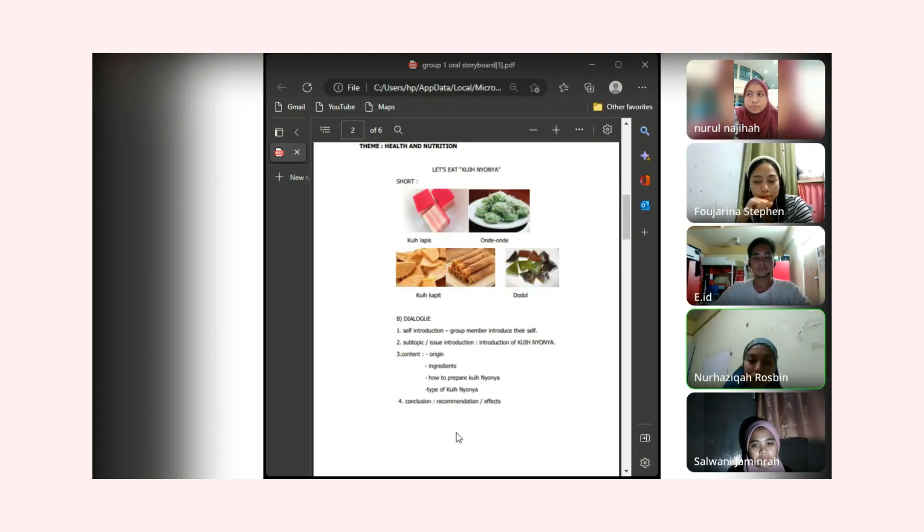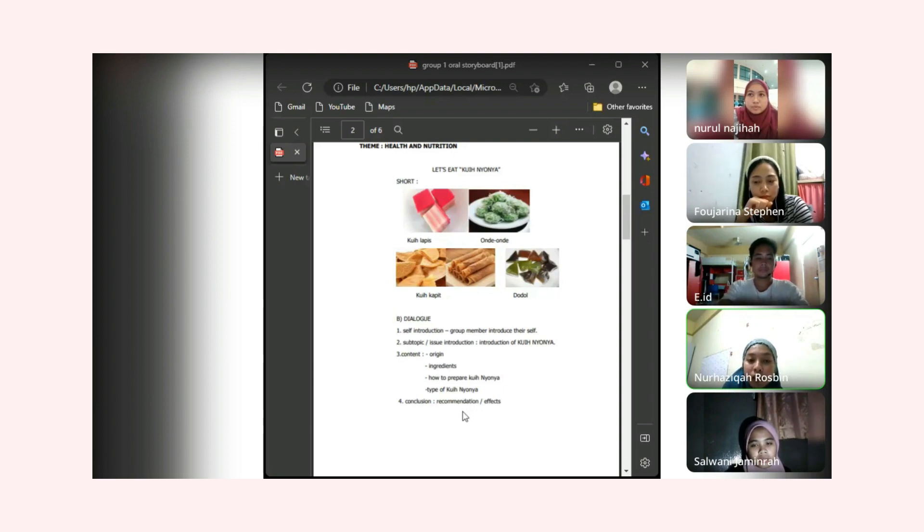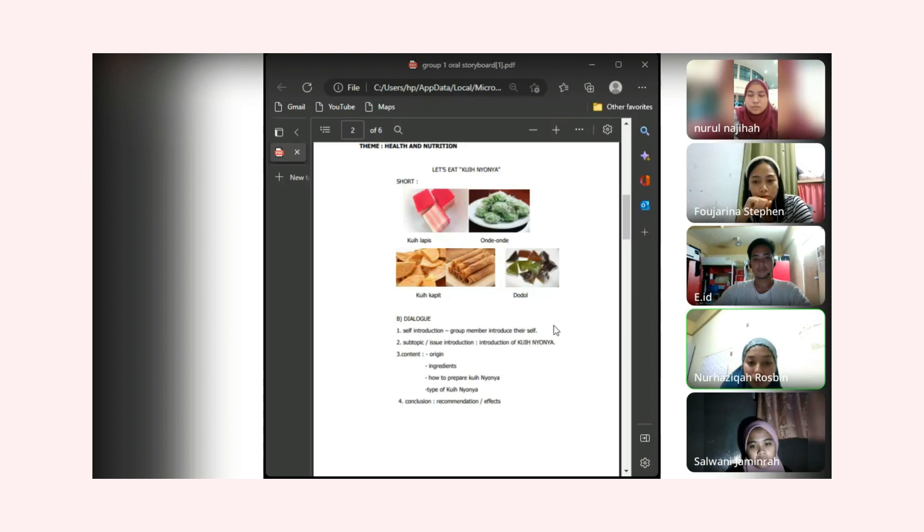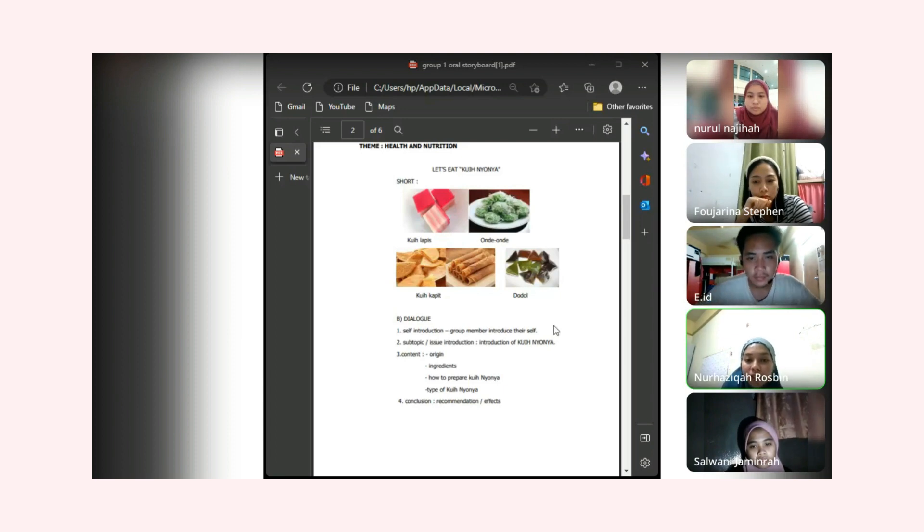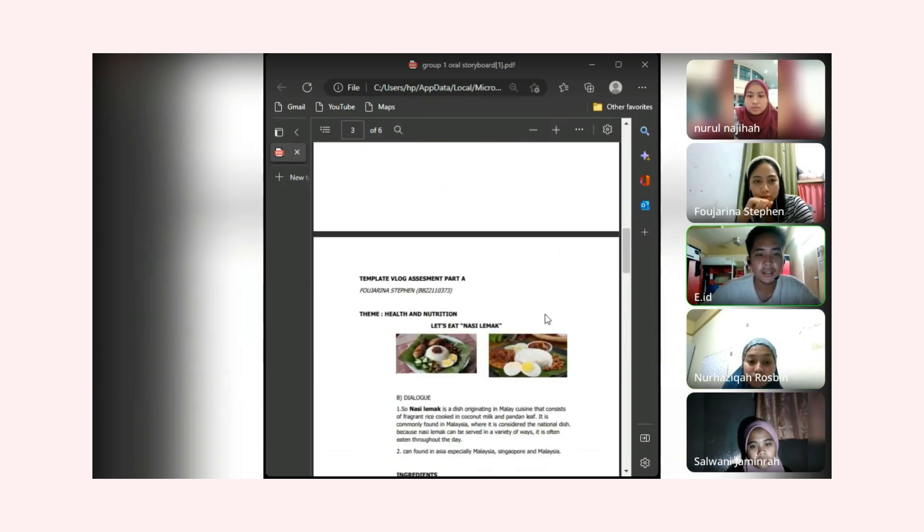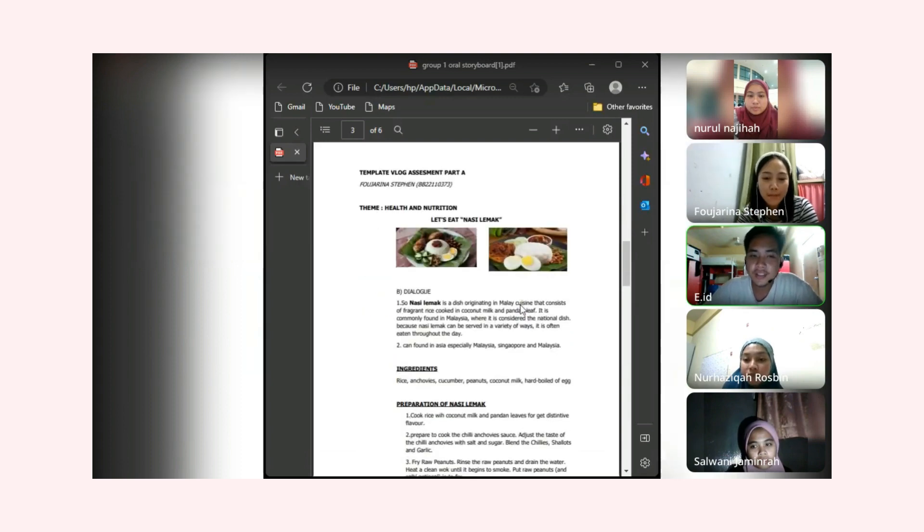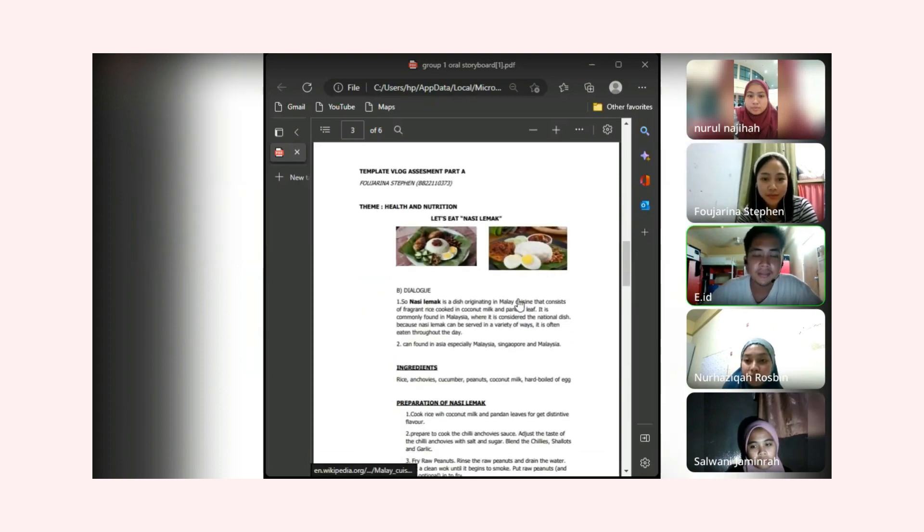The last is the types of kuih. In my blog I will describe and I will show the types of kuih, and there's many types of kuih. That's all from me. Thank you Azika. Next I want to hear about Forjorina Steven's template.